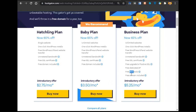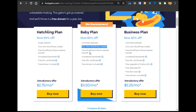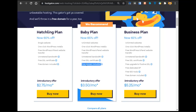The difference between Baby and Business plan is that Business includes free SEO tools and a free dedicated IP. If you are creating an e-commerce store or some complex stuff, go with Business plan, but Baby plan is also enough. With Baby plan you get unlimited websites, one-click WordPress install, free WordPress cPanel website transfer, unlimited bandwidth, free domain name, and awesome speed.